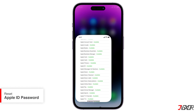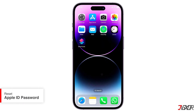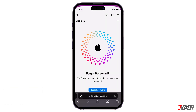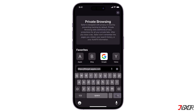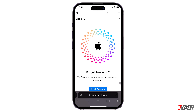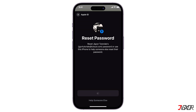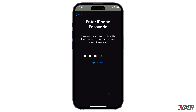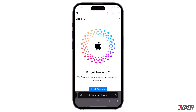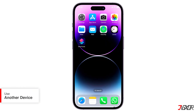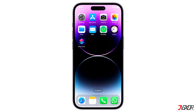Another troubleshooting step could be resetting your password. To do this, go to the Apple ID forgot password page on your browser. Click on the Reset Password button and follow the instructions. After resetting your password, try signing in again on your iPhone. If possible, try logging in to your Apple ID from another Apple device, like a Mac or iPad, to see if the problem persists.